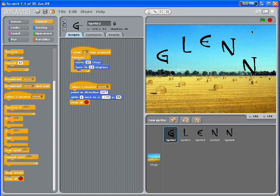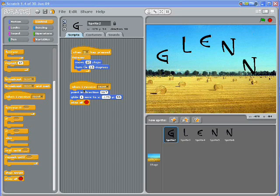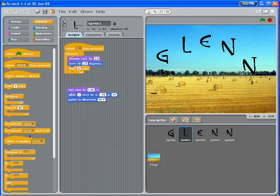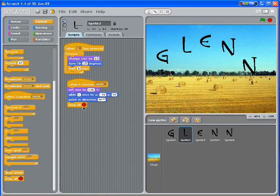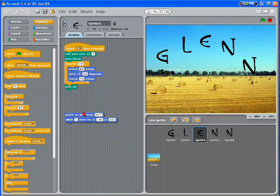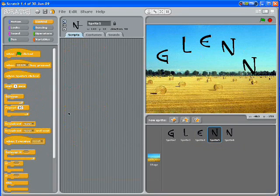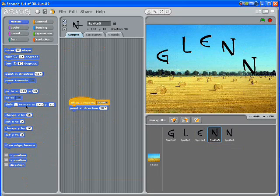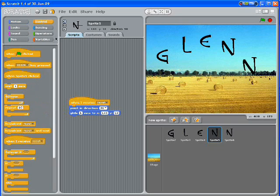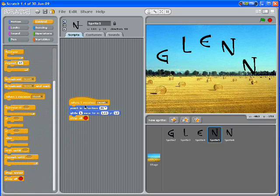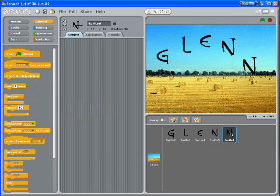Now I can go and do the same in my L, E, N, and N. I go into my L — when I receive reset, then stop. Go into my E and do the same thing: when I receive reset, stop all. And then the same in both Ns as well. Remember, your letters can be as funky as you like — you can get them doing all sorts of things.